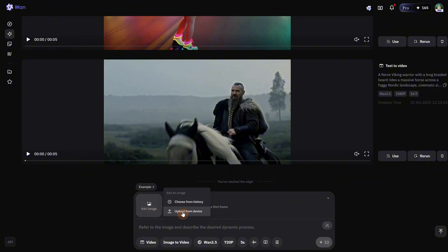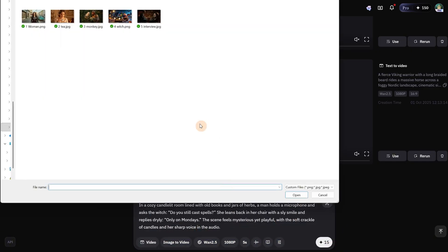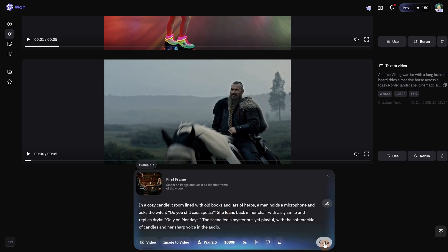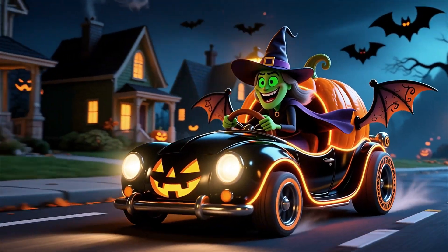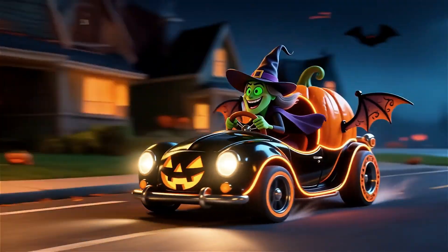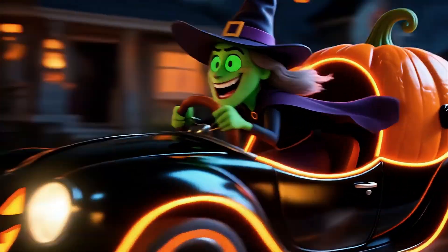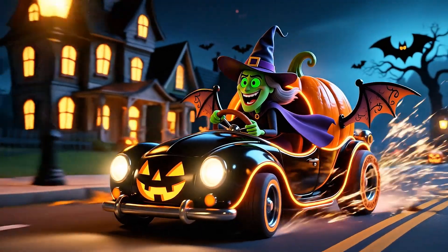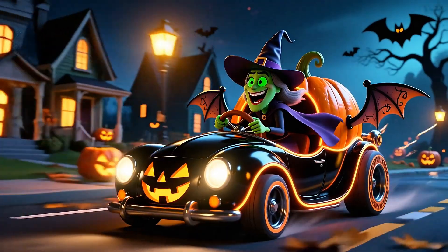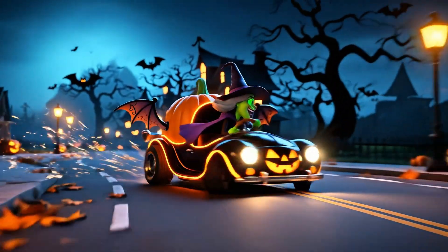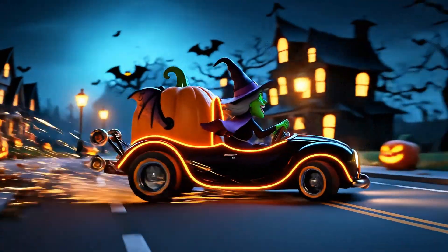Let's try a 3D animation of a witch driving a car to see if it can do better from an image than it did from text, and also a witch interview since YouTube is full of interview content. The witch driving animation from WAN came out really nice and on point with all the animation and sound effects — I am really happy with the result and the dynamics. Checking Veo 3, this is the first time I prefer the WAN result over Veo 3.